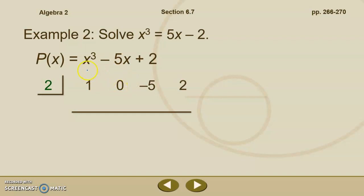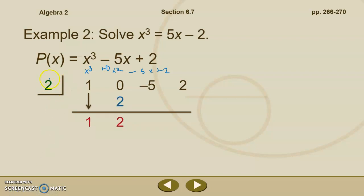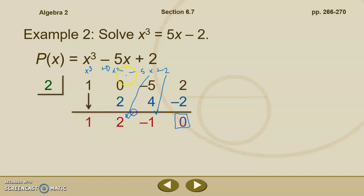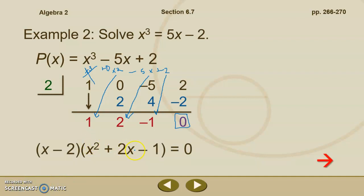Don't forget — I've got to have that x squared term as a placeholder. I write my coefficients: 1, 0, negative 5, and 2, and divide synthetically by 2. Bring down the 1, multiply by 2, and add: 0 plus 2 is 2. Multiply again: 2 times 2 is 4, and add to get negative 1. Multiply again: 2 times negative 1 is negative 2, and add to get remainder 0. This last number is my remainder; the others become my constant, x term, and x squared term. So our depressed polynomial is x squared plus 2x minus 1, and the full factored form is x squared plus 2x minus 1 times x minus 2, all equal to 0.